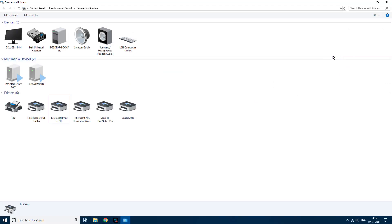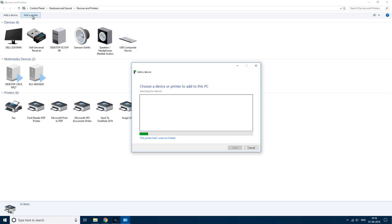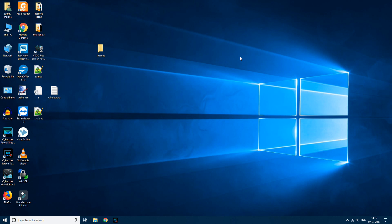Now go to add a printer and follow the process to add the printer manually. In this way you will easily fix this error.